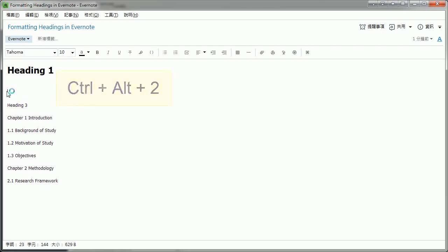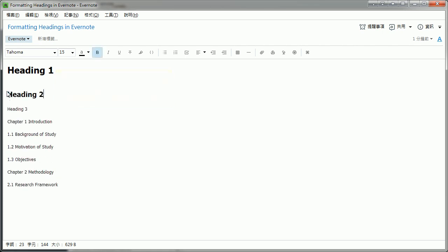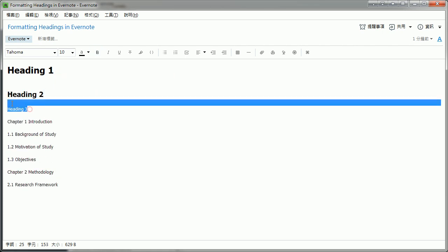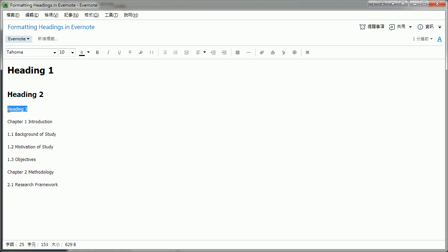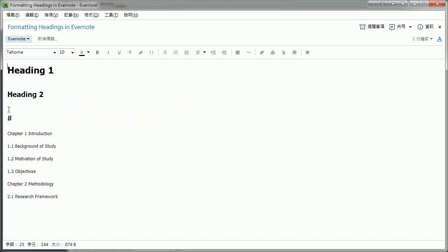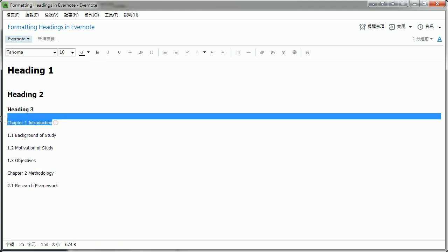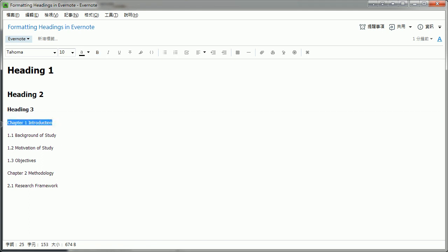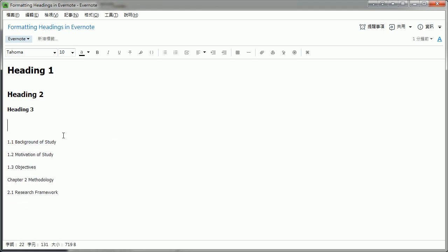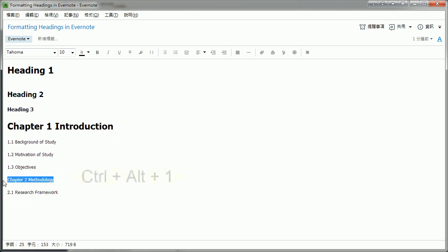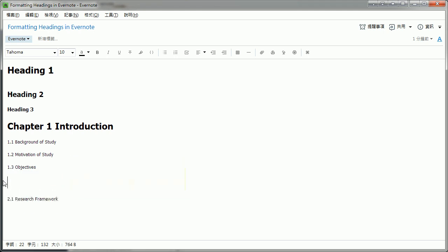The reason I created this method is because Evernote does not have a function for formatting headings similar to Microsoft Word or HTML elements. You can only bold and enlarge the font size for text in Evernote. Sometimes this is difficult to keep the consistency of the formatting style.